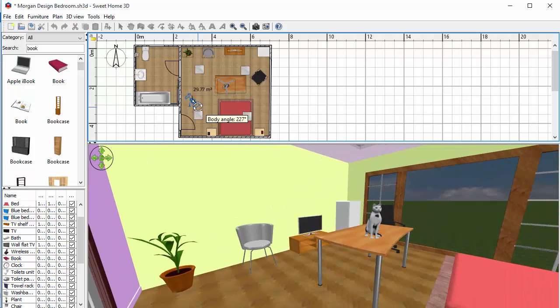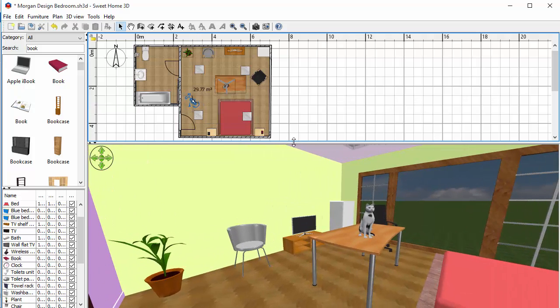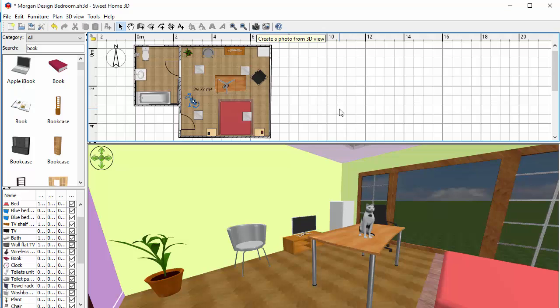And again from any of these viewpoints I can later on take a picture using the camera tool. And you're going to see these things in further videos but as a general overview that's what Sweet Home 3D is all about.